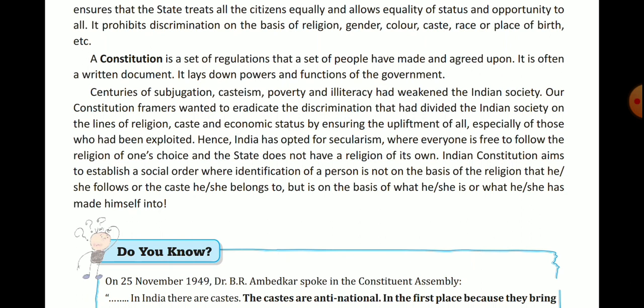Hence, India has opted for secularism, where everyone is free to follow the religion of one's choice. Secularism means India has no state religion — all are free to adopt any religion of their choice. The Indian constitution aims to establish a social order where identification of a person is not on the basis of religion or caste.